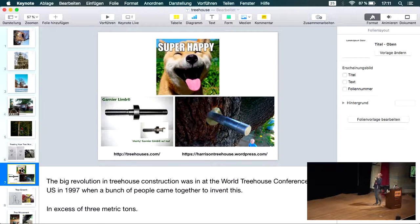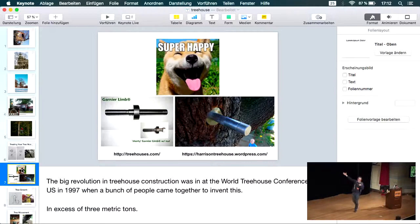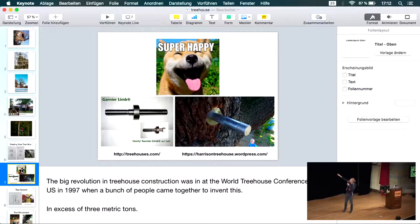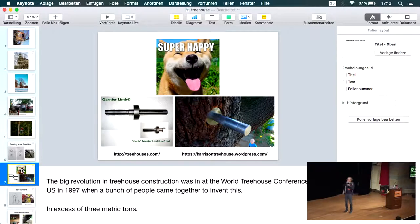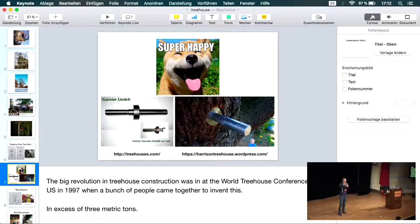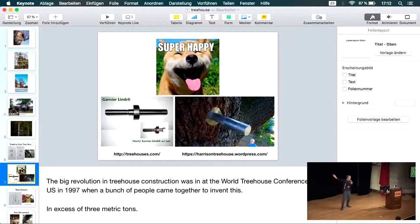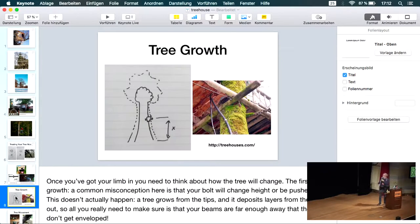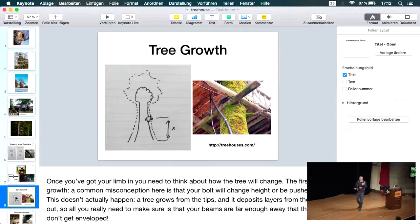Another bad idea is to think you can get away with making no holes whatsoever just by having some kind of a collar or cladding. This is even worse because it makes a bigger cut in the bark and can completely cut off all the nutrients to the top of the tree. If you want a happy tree and you want your tree house to last, the best thing to do is take advantage of this modern invention, the Garnier Lim. It was invented in the World Treehouse Conference in 1997.